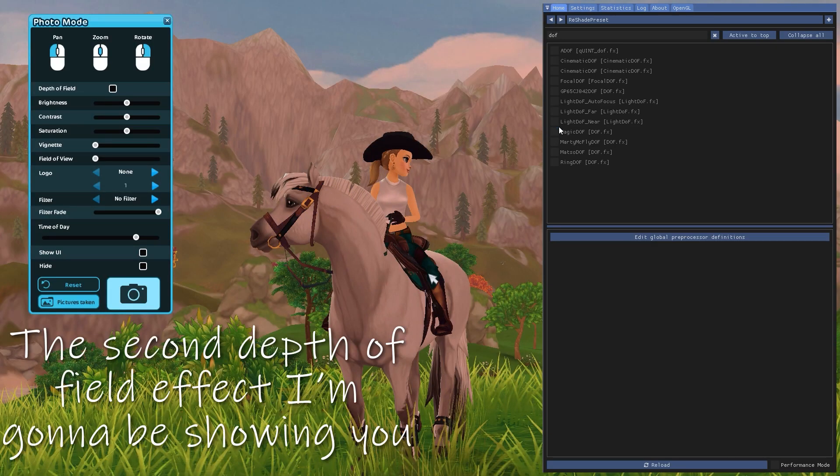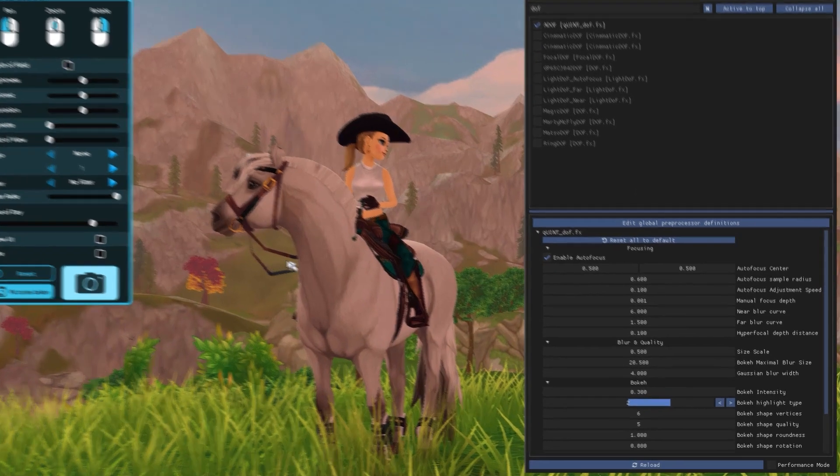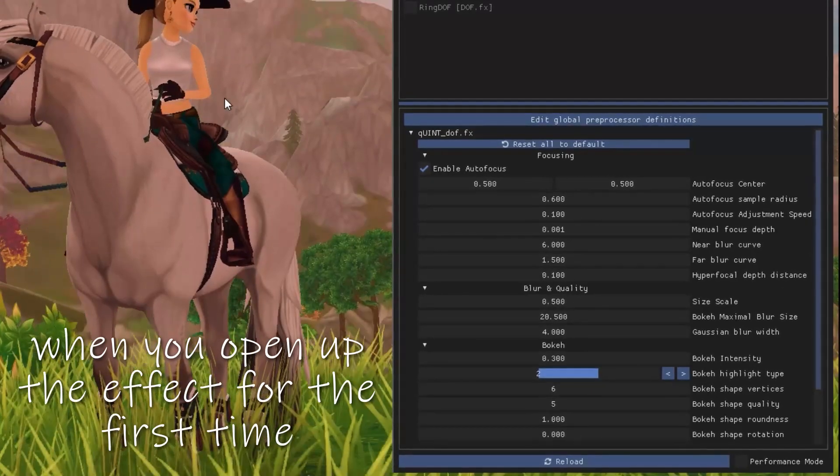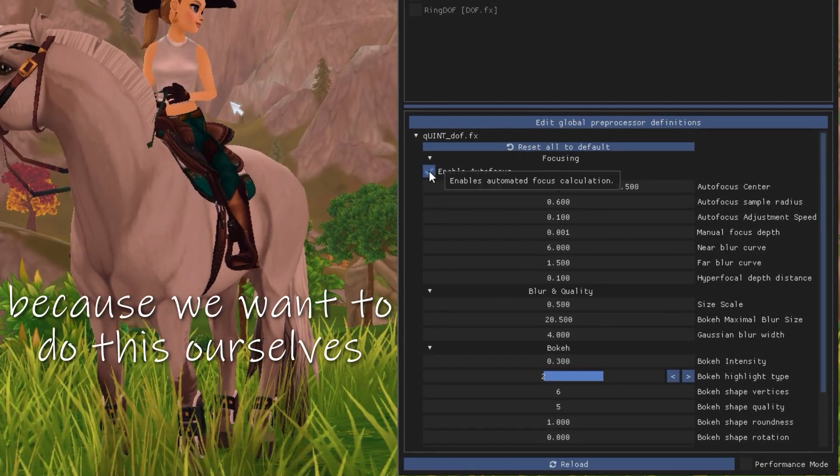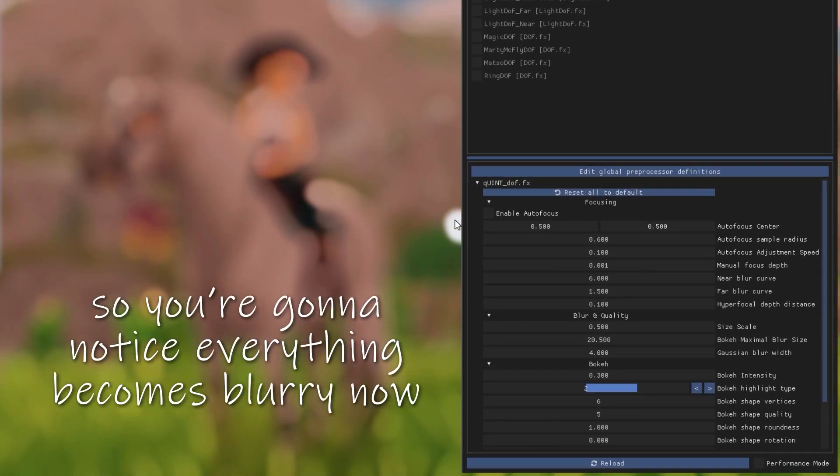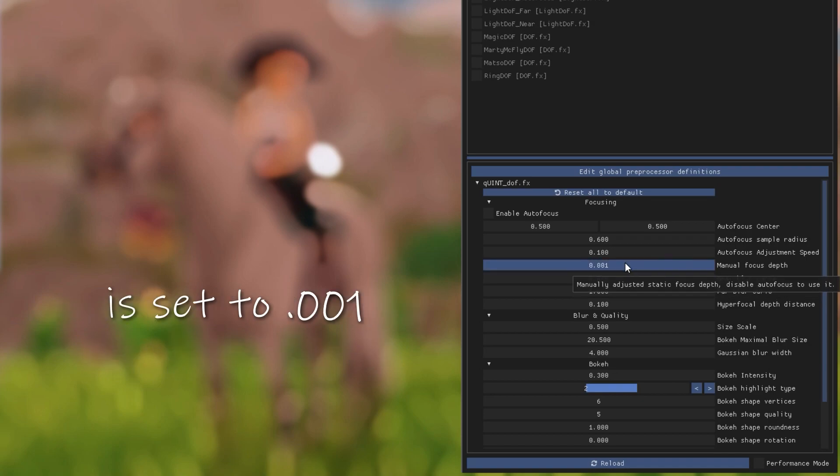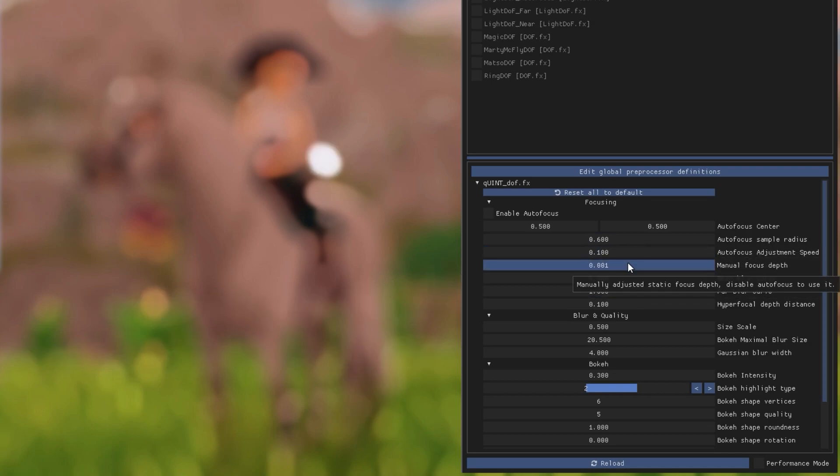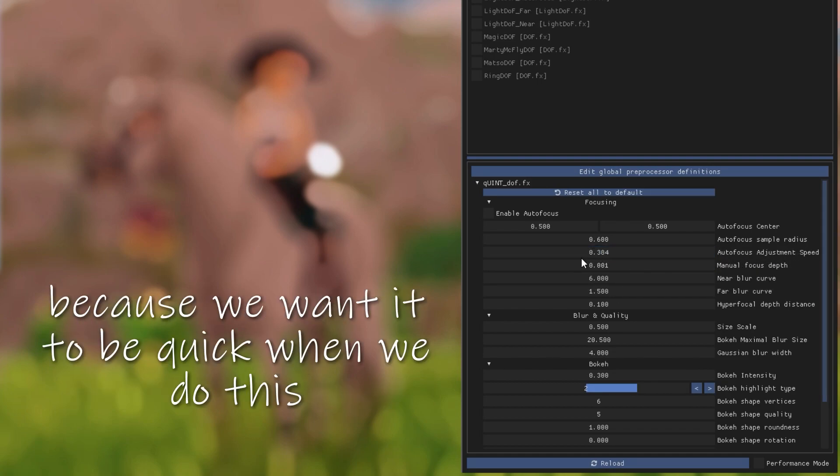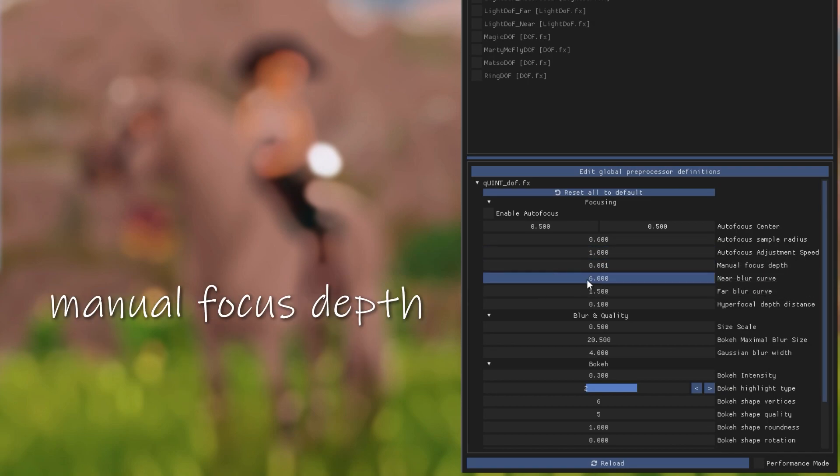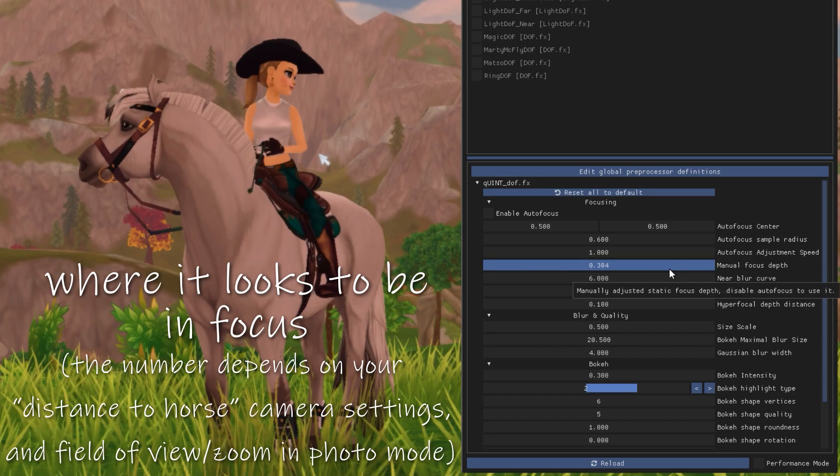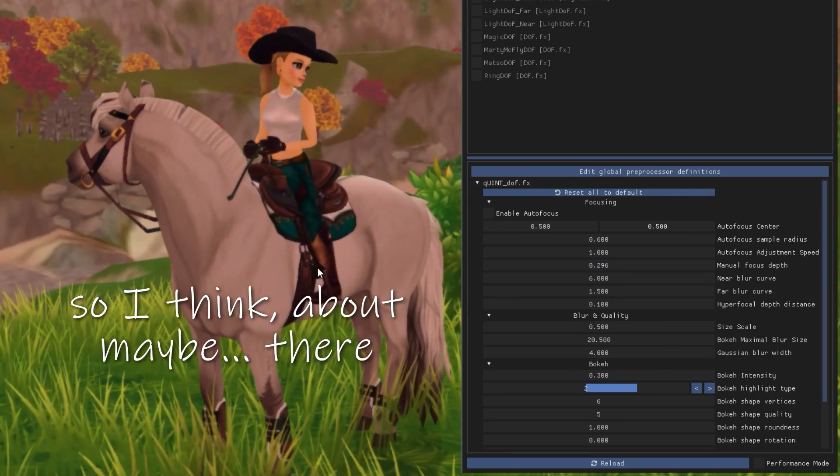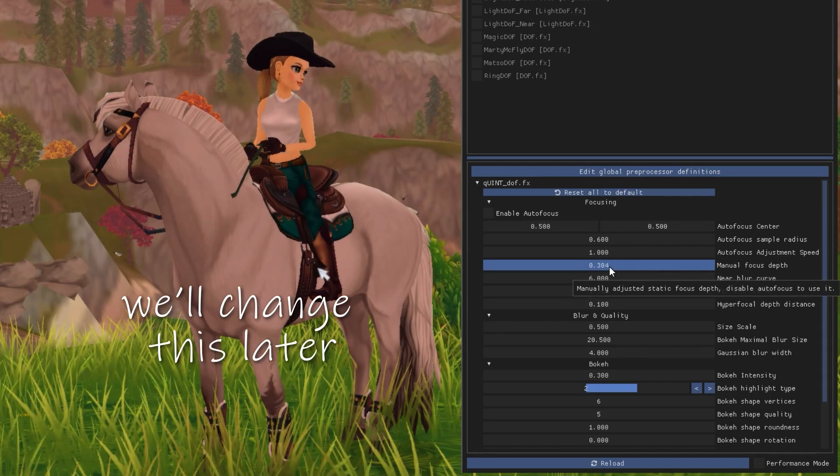The second depth of field effect that I'm showing you is this one, ADOF. This is probably what it's going to look like when you open up the effect for the first time. So what we're going to do is we're going to turn off the enable auto focus, which is because we want to do this ourselves. So you're going to notice everything becomes blurry now. And that's because our focus depth is up to 0.001 and we obviously want it further away. Now, this is the first thing that we're going to be changing. We're going to pull it super high to the max to one because we want it to be quick when we do this.